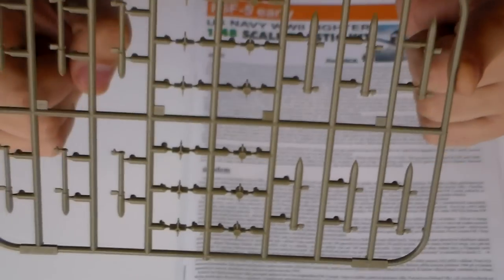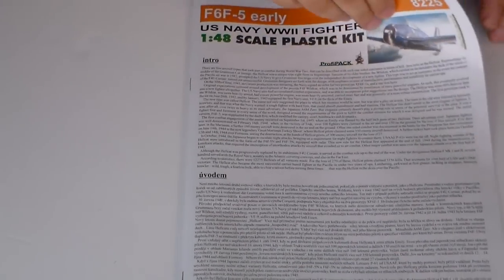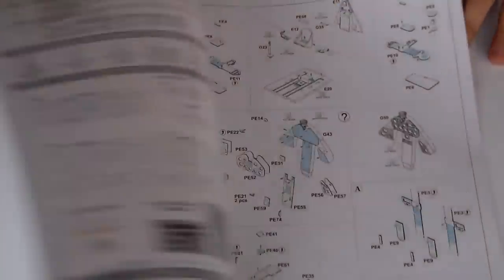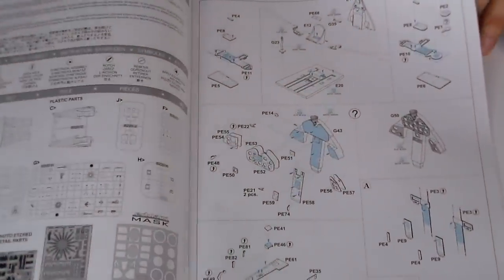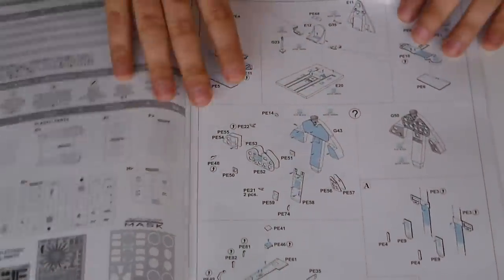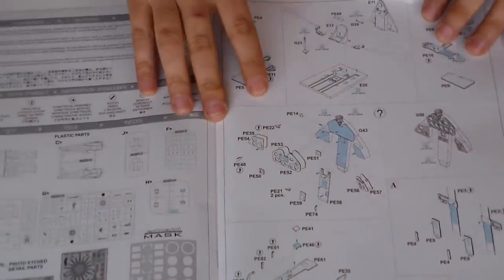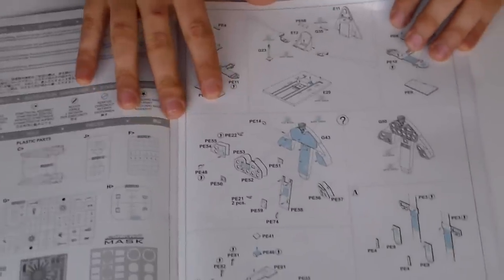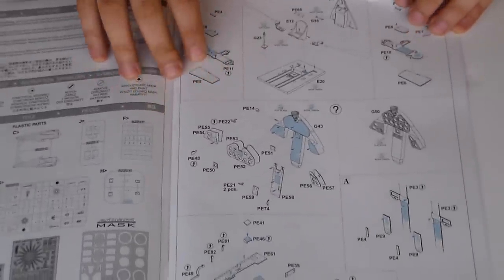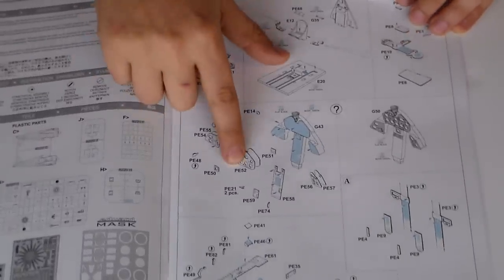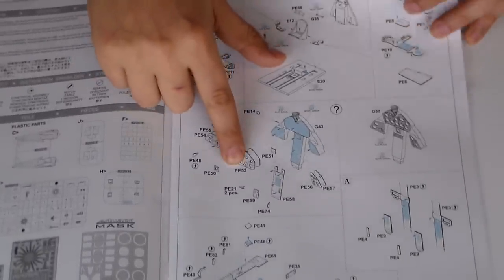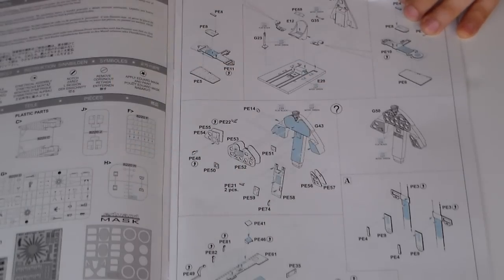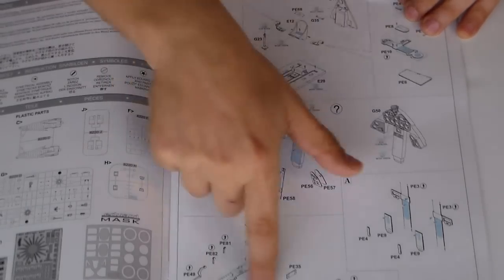Here it is. Colored instructions. Where to place the photo-etched and the plastic pieces.